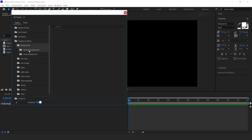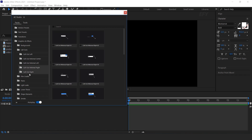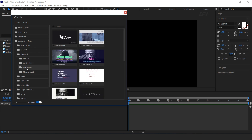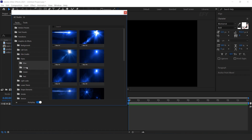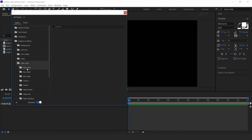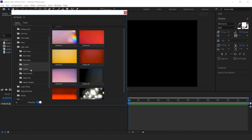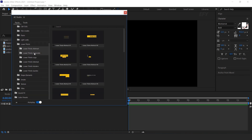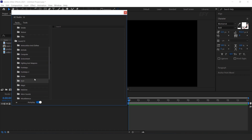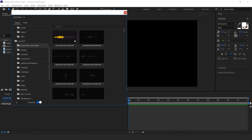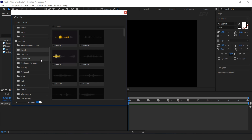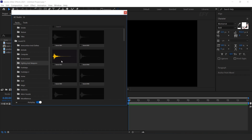Next you will find Graphics and Effects Preset and Callout Preset. Here you will find Backgrounds, Callout Preset, Film Credits, Flares, Light Leaks, Lower Thirds, and lots more. Here you can also find some cool sound effects — just hover your mouse over any preset and listen to the sound.